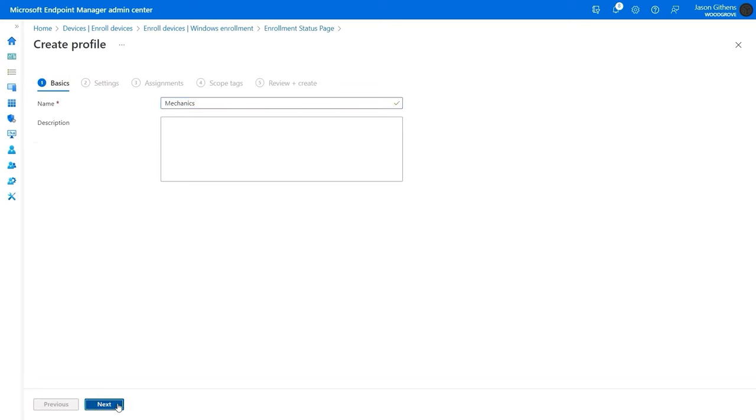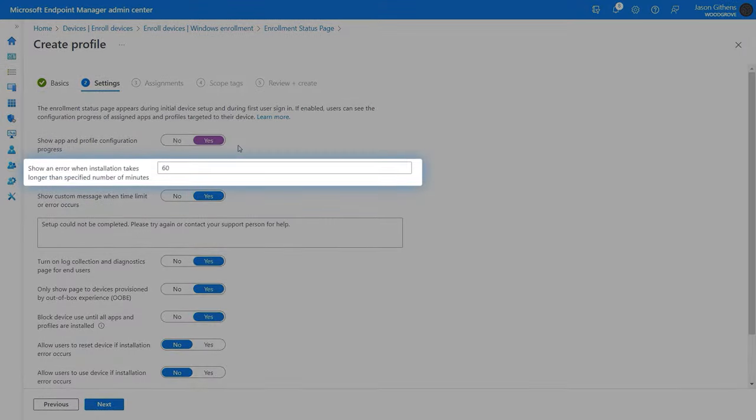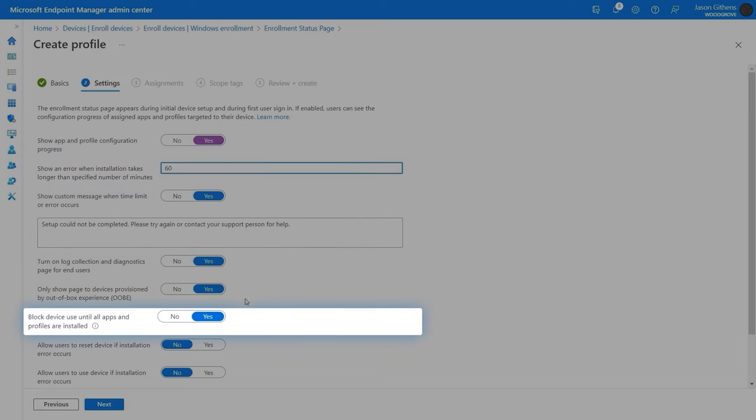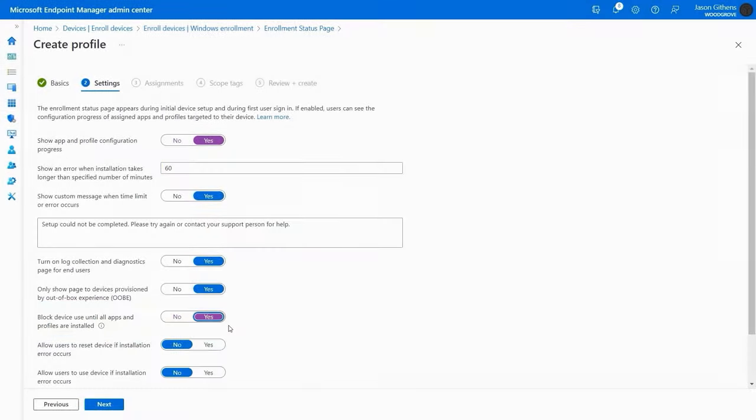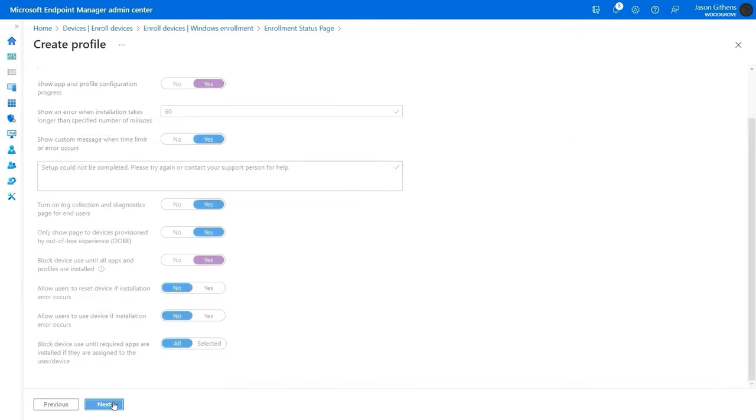This is where you enable it, so I'll set the show app and profile configuration progress to yes, and here I can define a timeout period and whether to show a custom message. Below that is where I can block device usage if I want until provisioning is complete, and I'll keep the rest of the defaults.